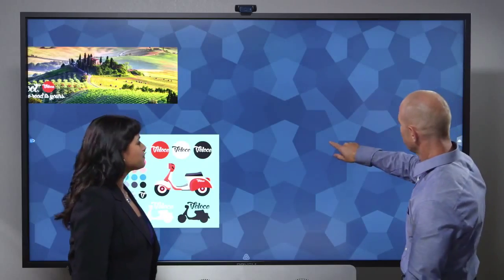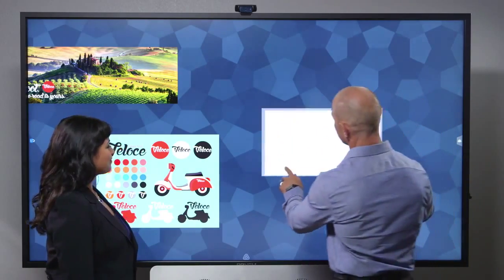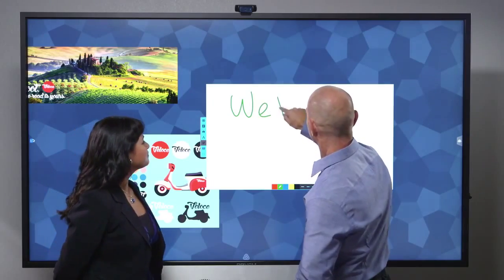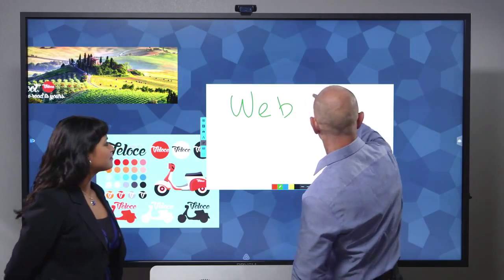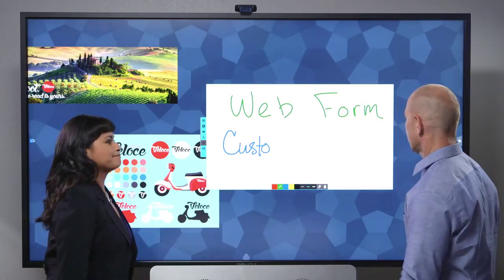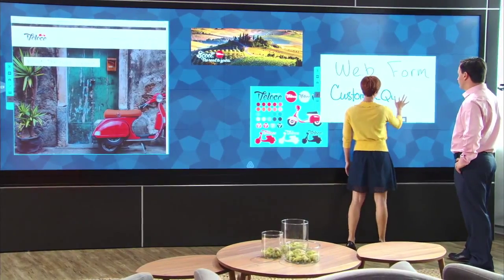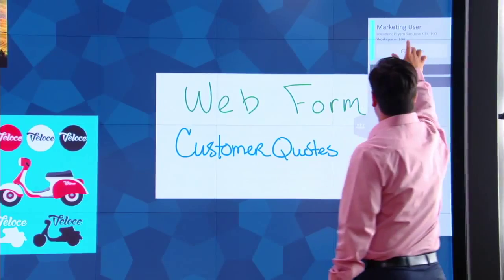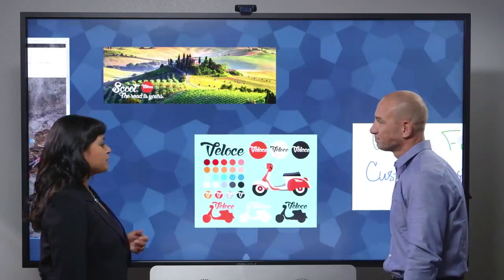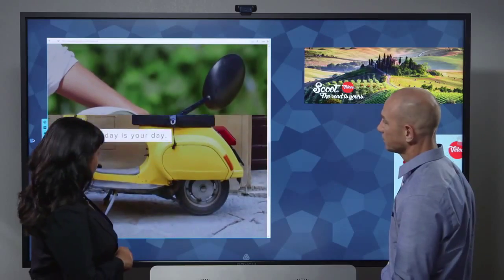Extend the real-time collaboration experience across as many as 10 Cascade Video Walls with mirroring. Every user can adjust the size, position and settings of content. Notes and annotations are instantly shared. With Follow Me, all mirrored Cascade Video Walls automatically pan to the material being presented. Everything stays synchronized.